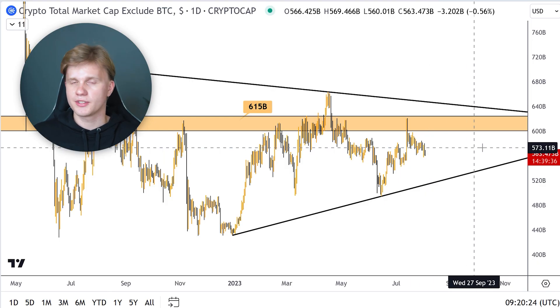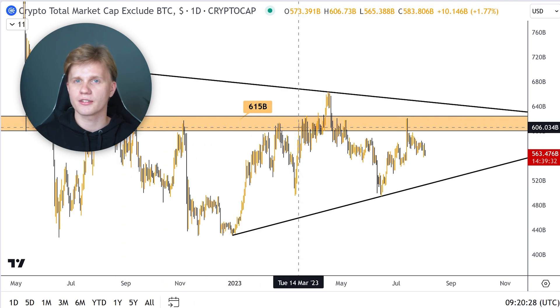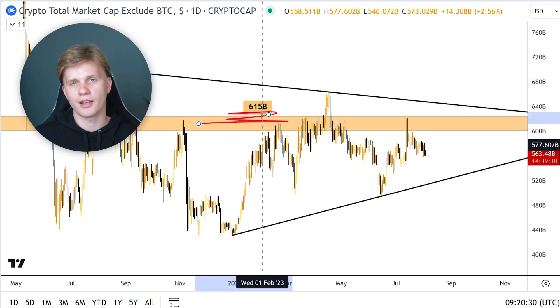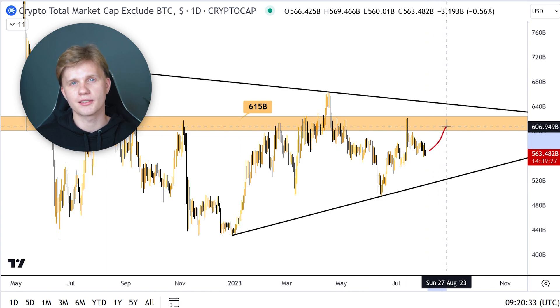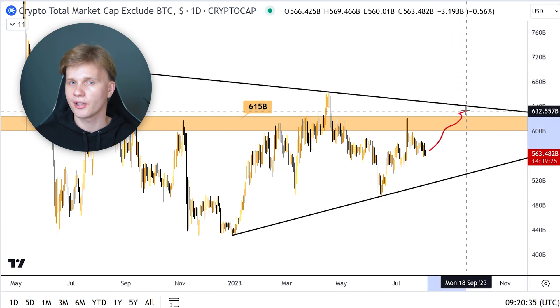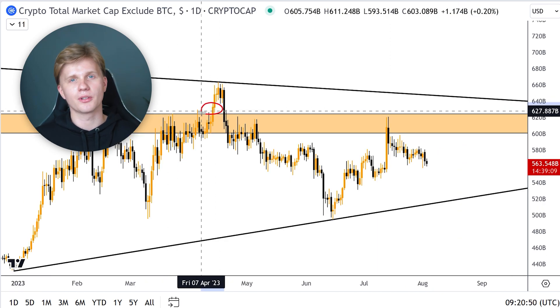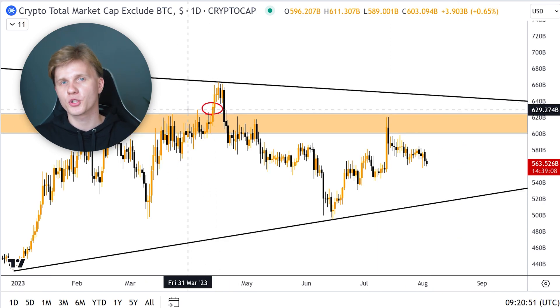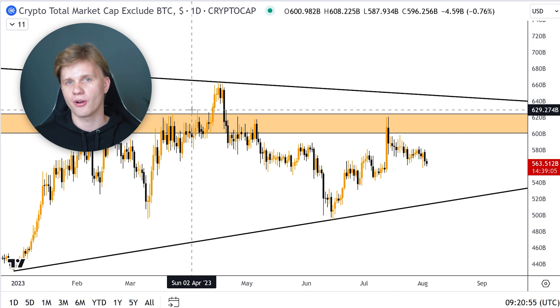Let me guide you on how to analyze Total 2 properly. The crucial resistance is located at the 613B level. Once you see the capitalization break this level upwards, you can safely enter altcoins. You just need one daily candle to close above the crucial level to be sure that you have five to seven days of safe altcoin holding. So we have Others' Dominance, Bitcoin Historical Volatility, and Total 2 — these three charts are the most important you might not have heard about.